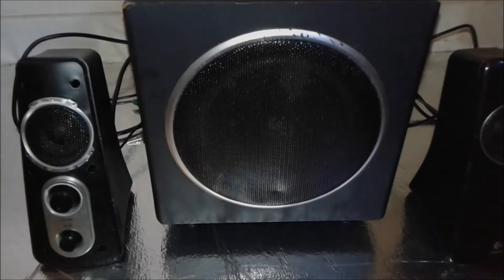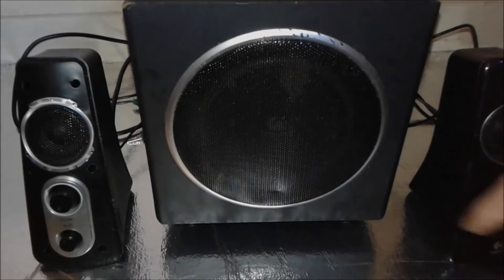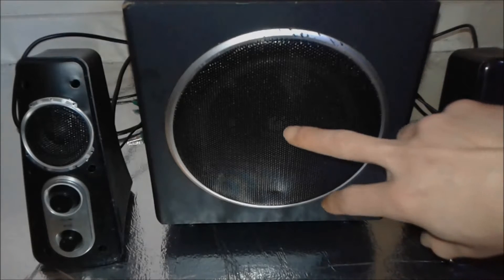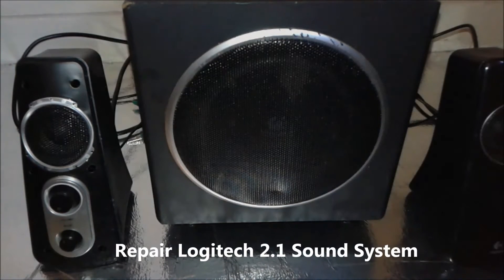Hello everybody, I'm going to present you today how to modify, how to hack this Logitech 2.1 speaker.